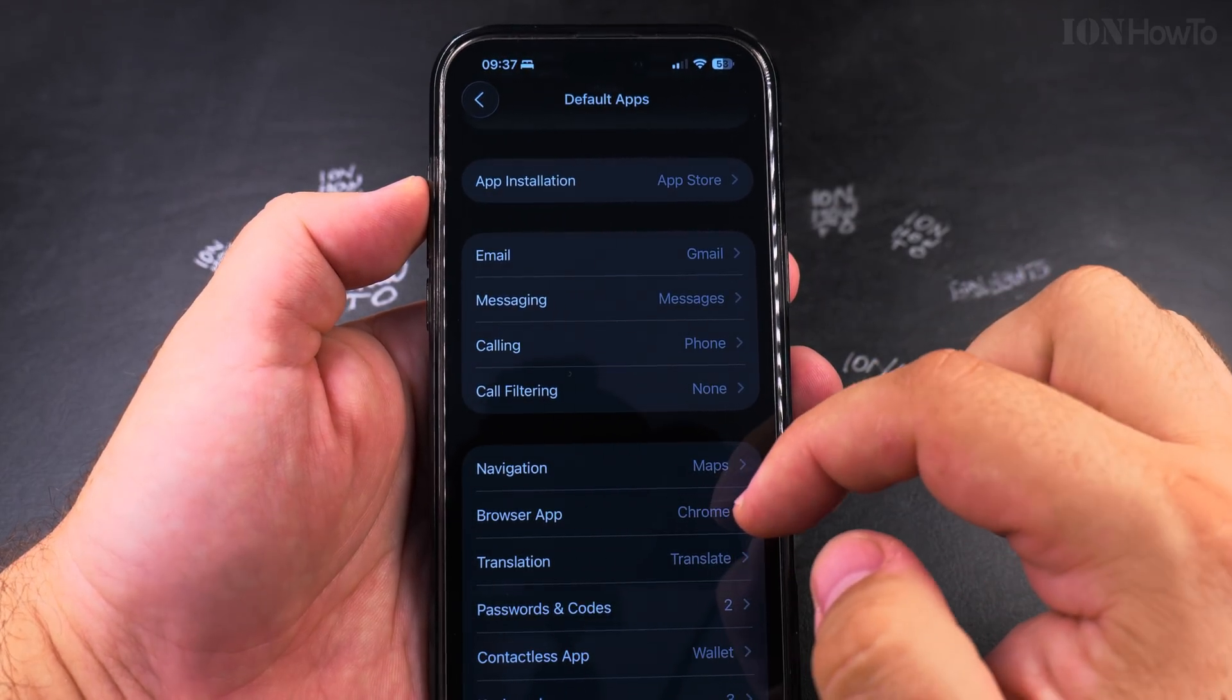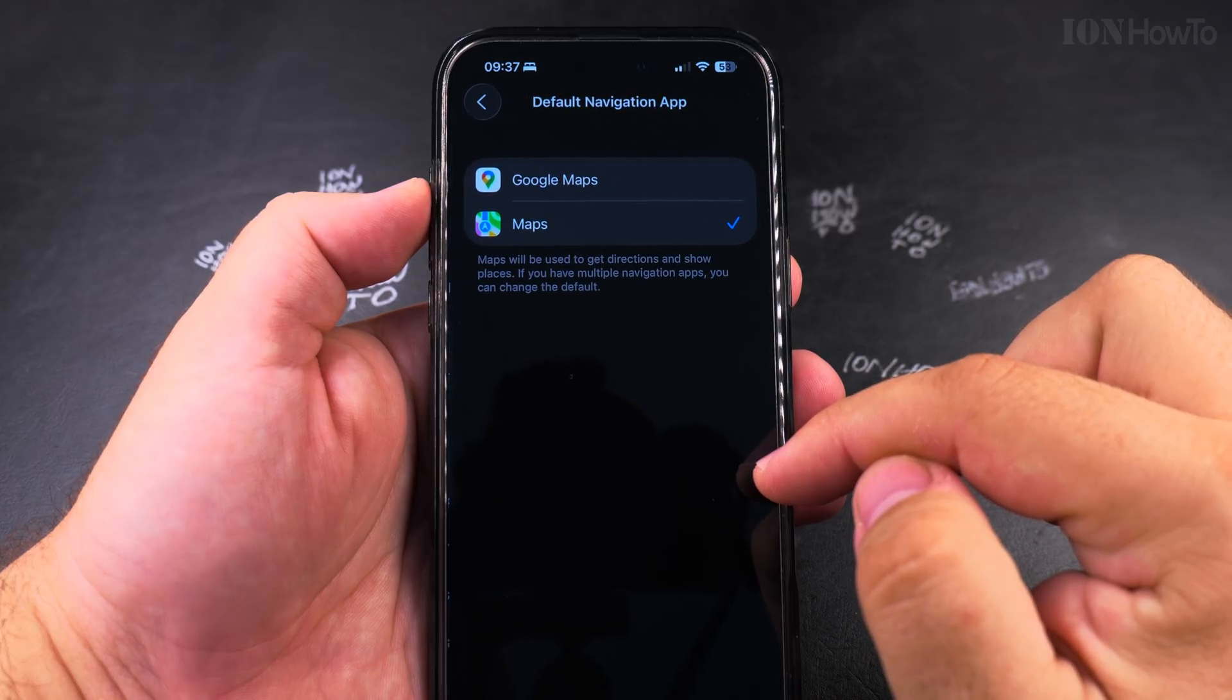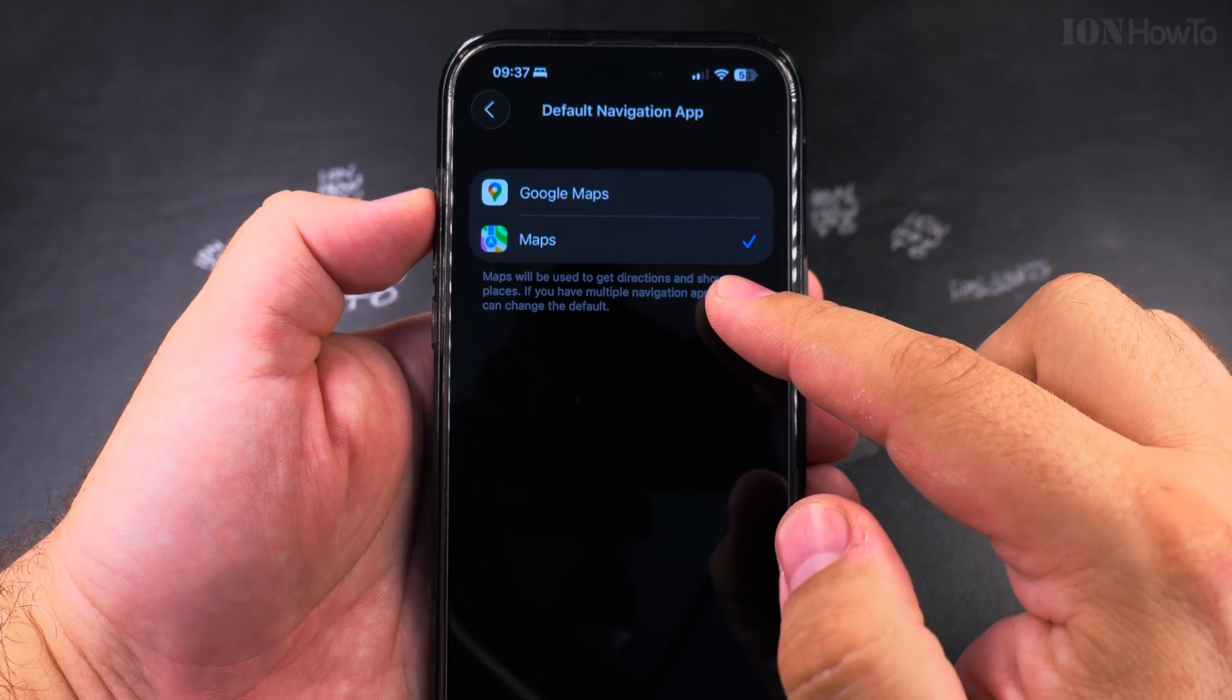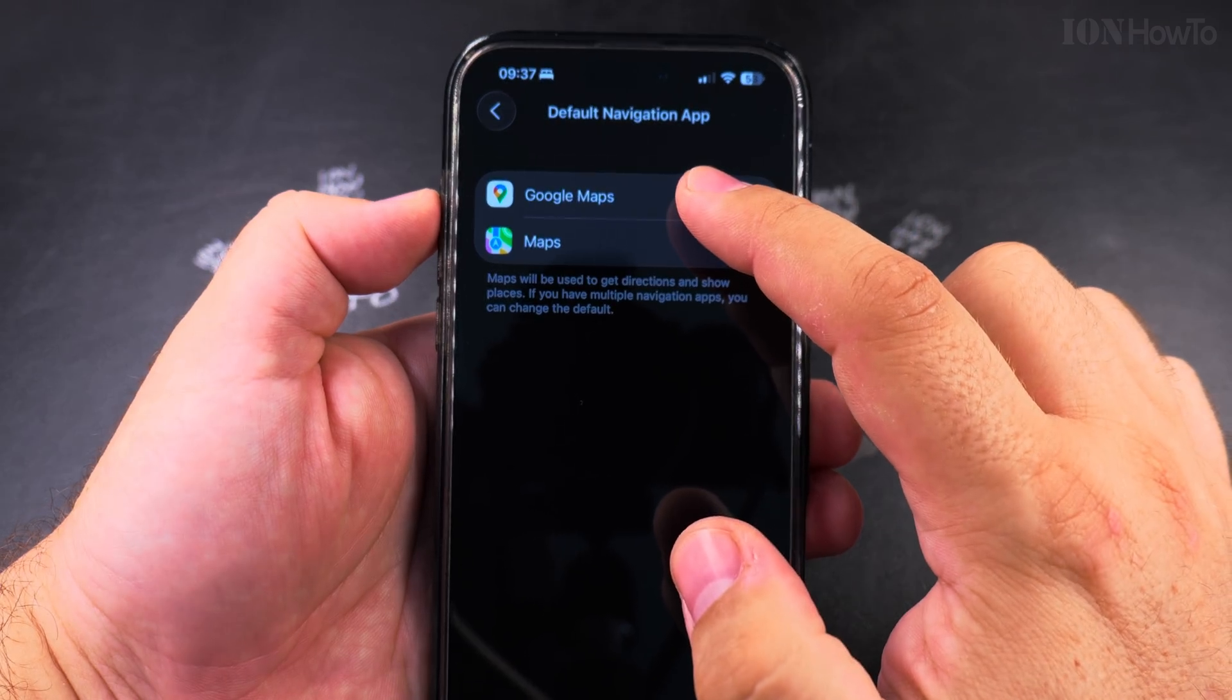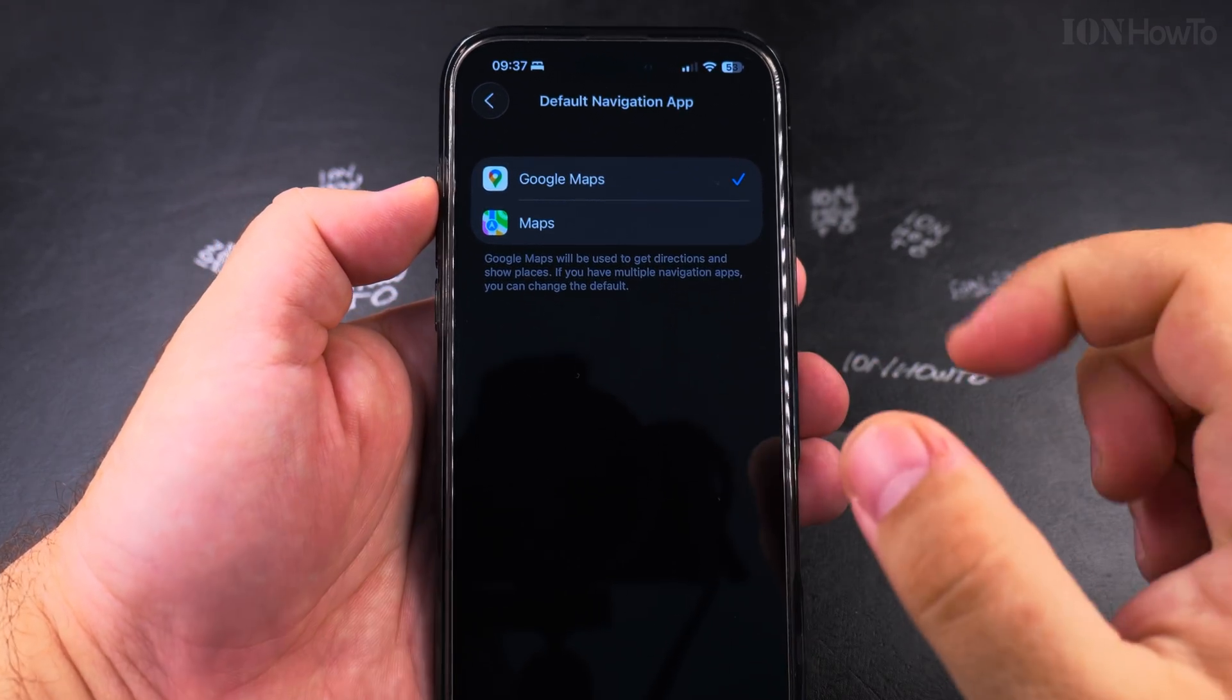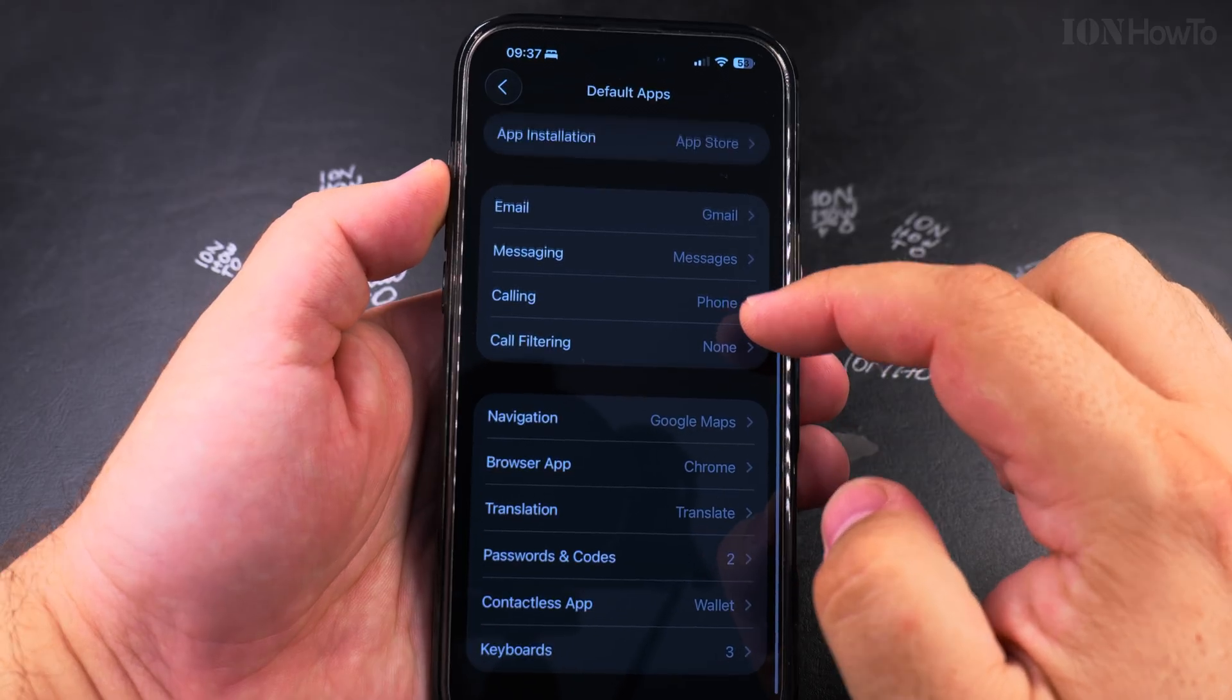And the navigation, this is really important for me that I have the option to change the navigation from Apple Maps to Google Maps.